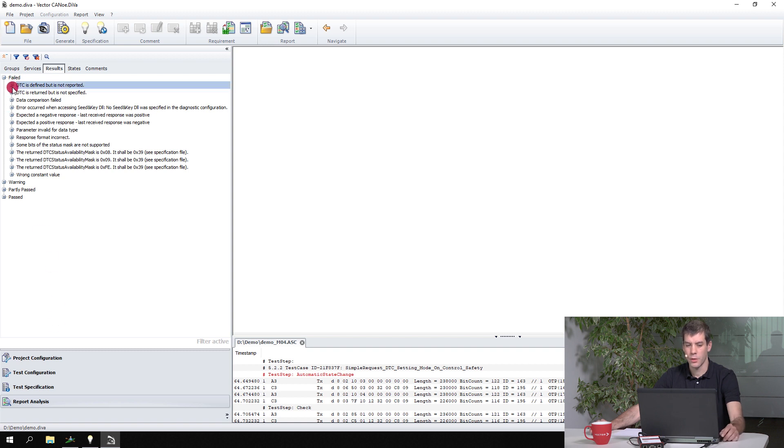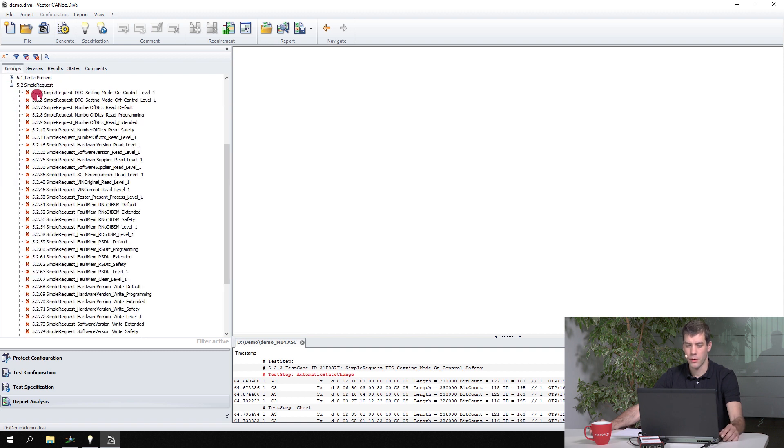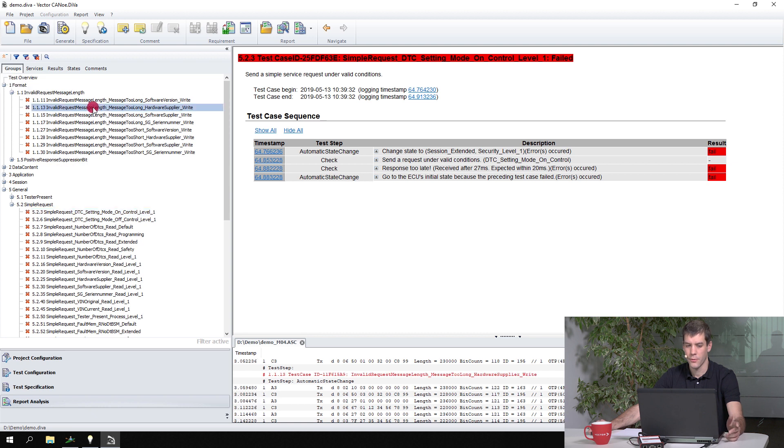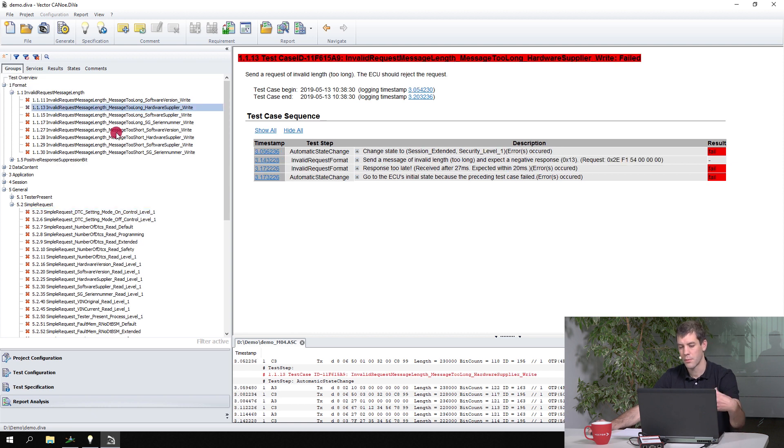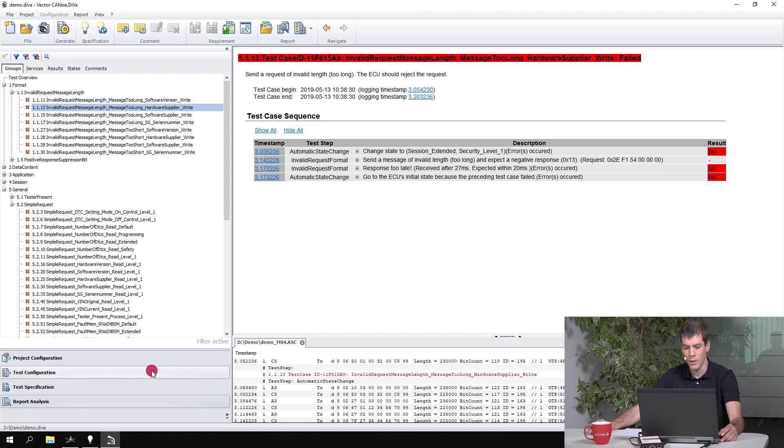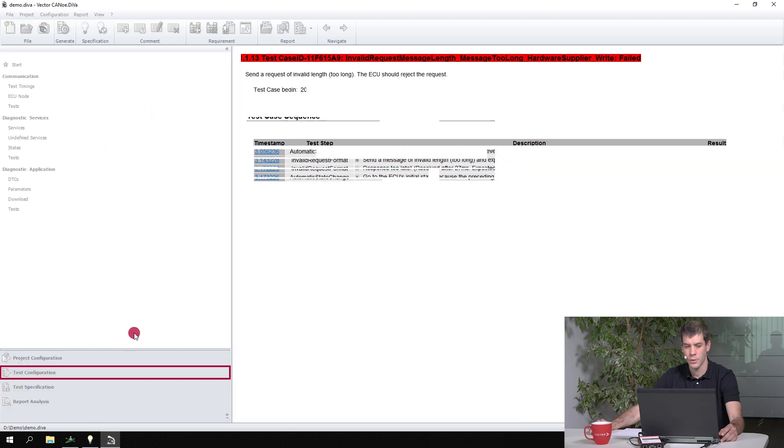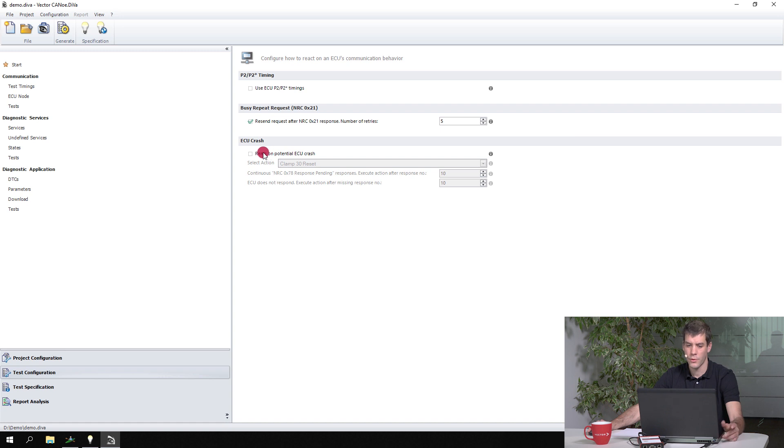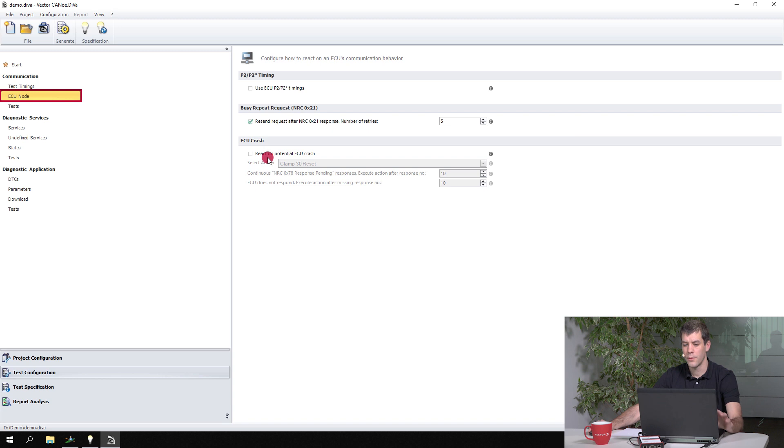Okay, so this is if you want to work with the report and you don't want to give up the results. But of course you want to get better results with the next test run. So what can you do with those kind of errors? When we switch to the test configuration, you can first go to ECU node communication ECU node.